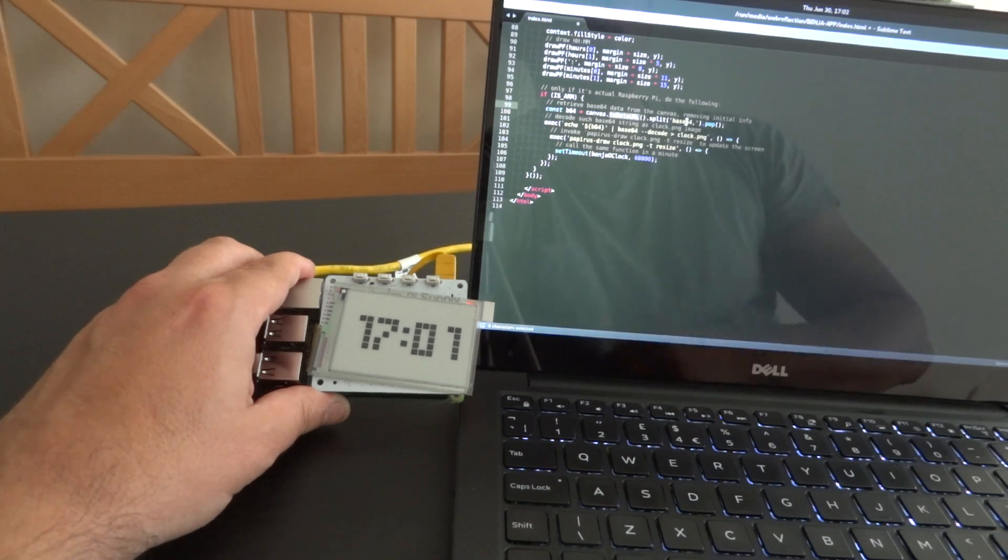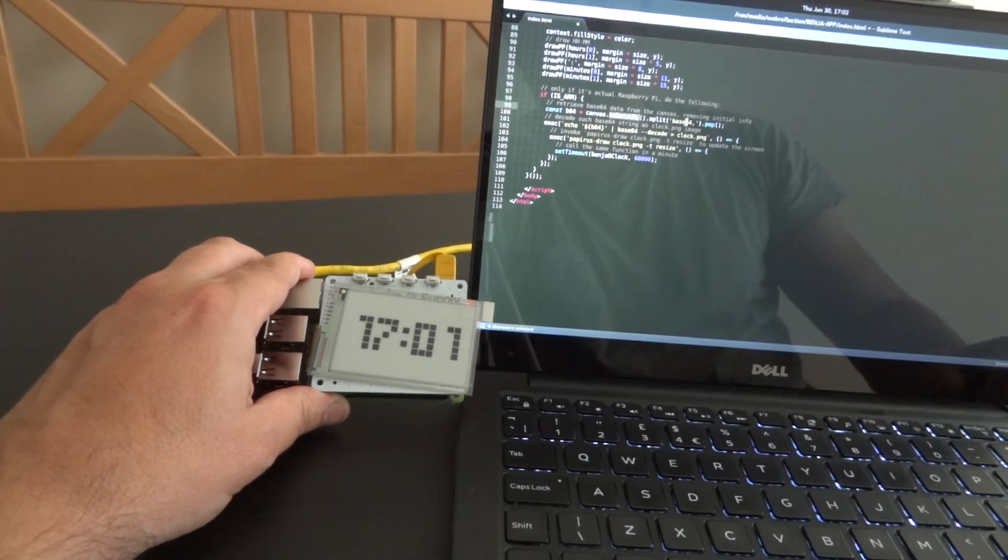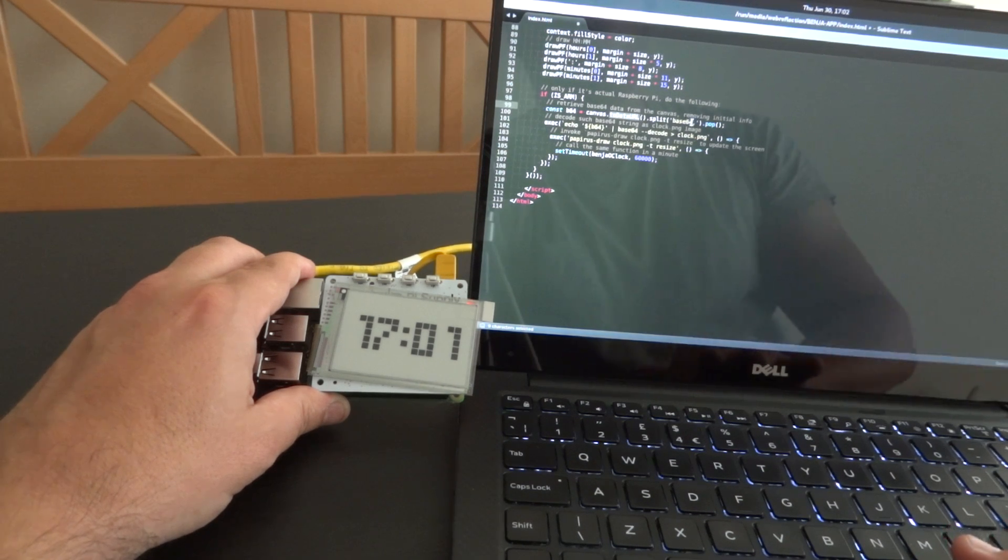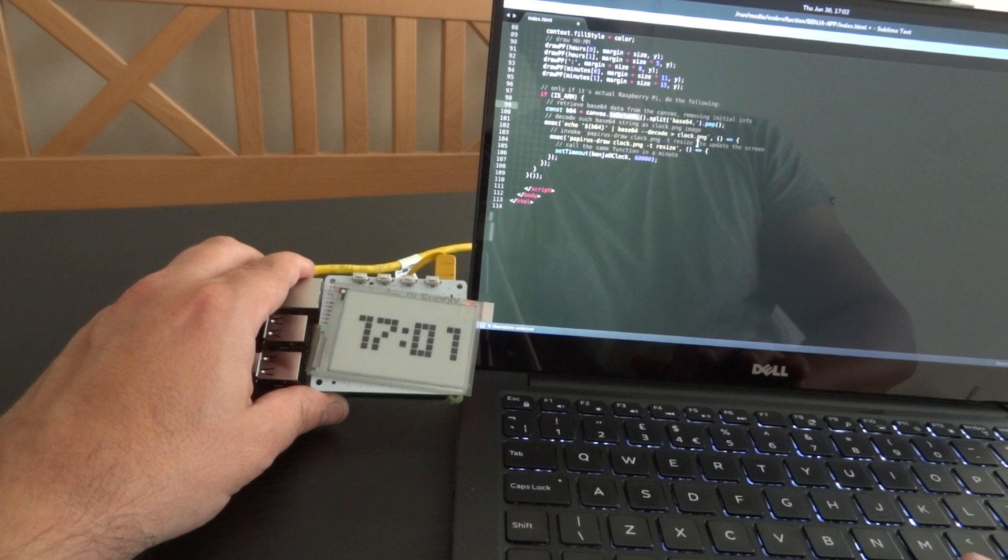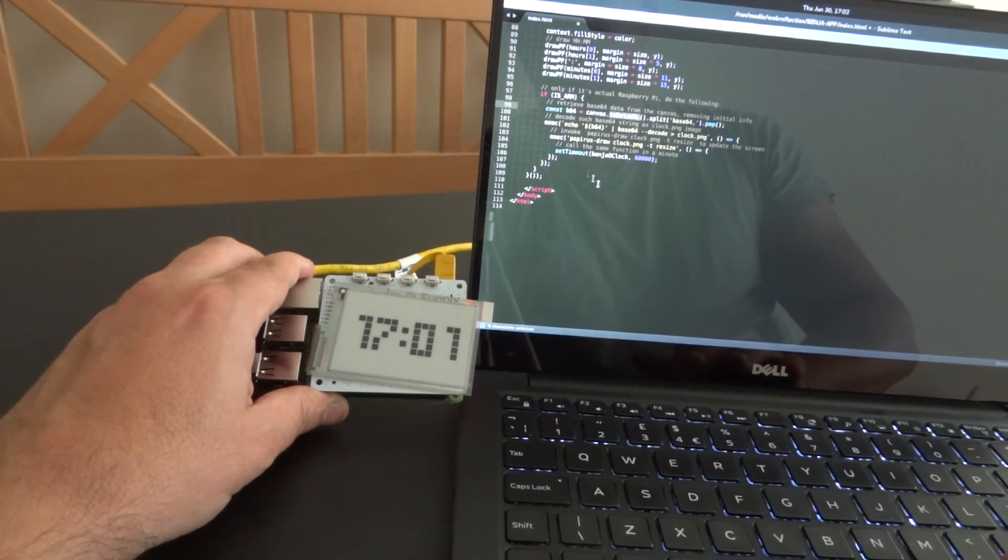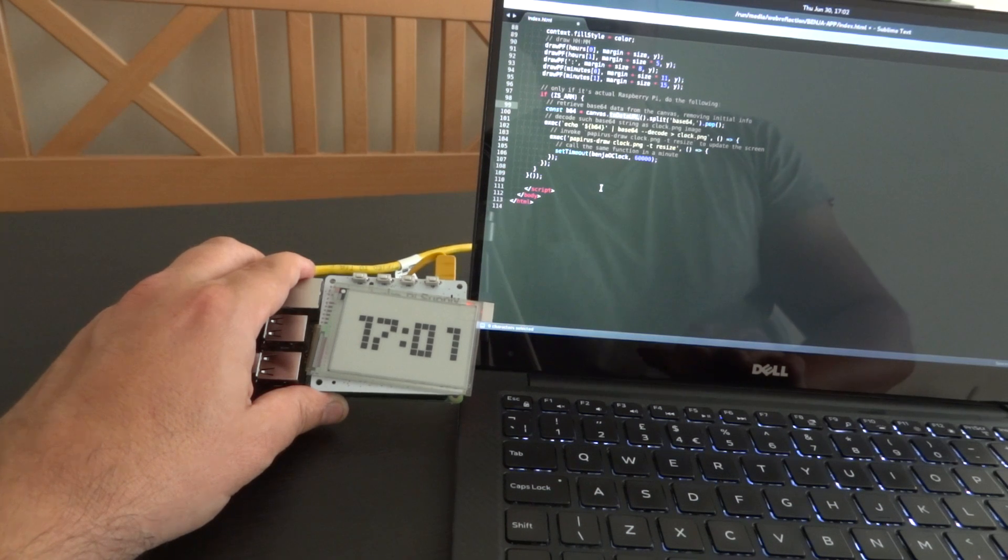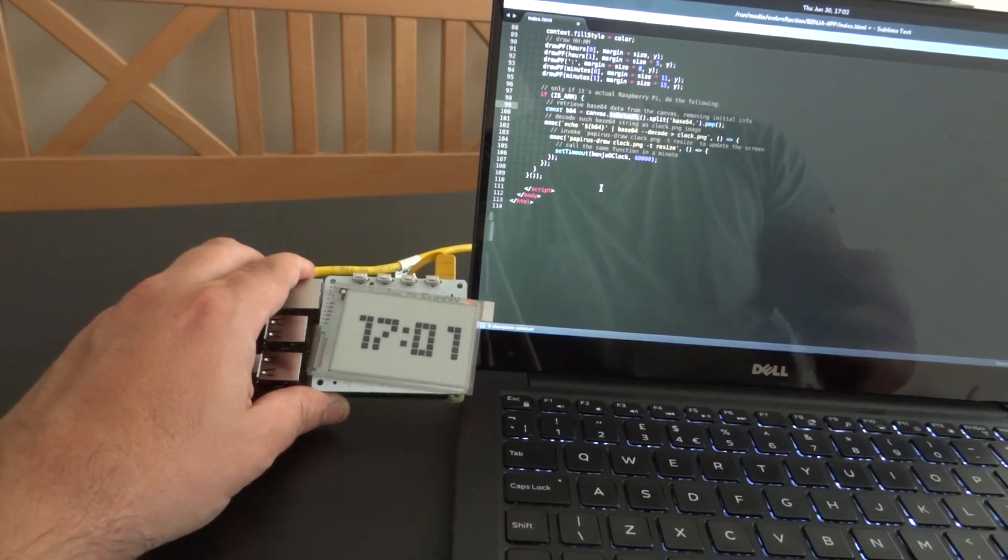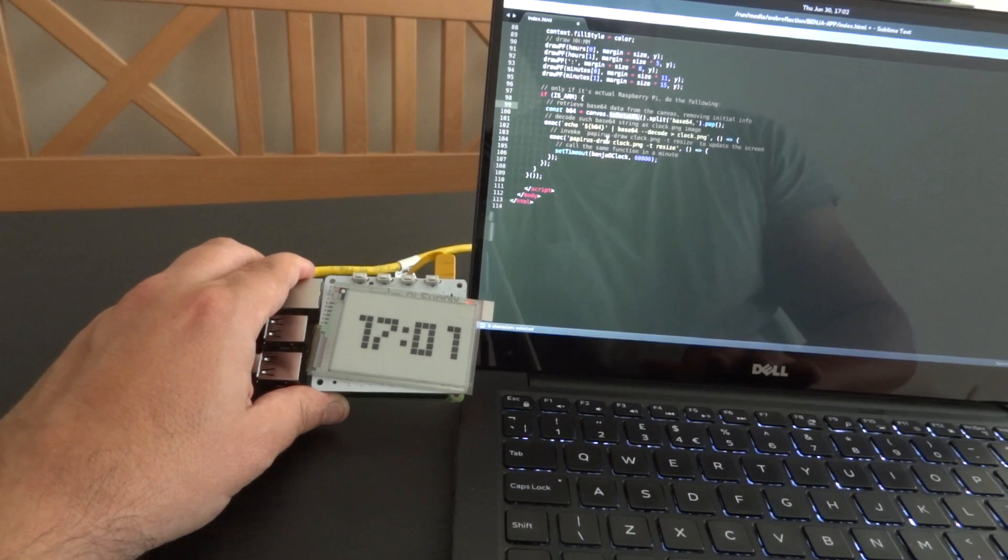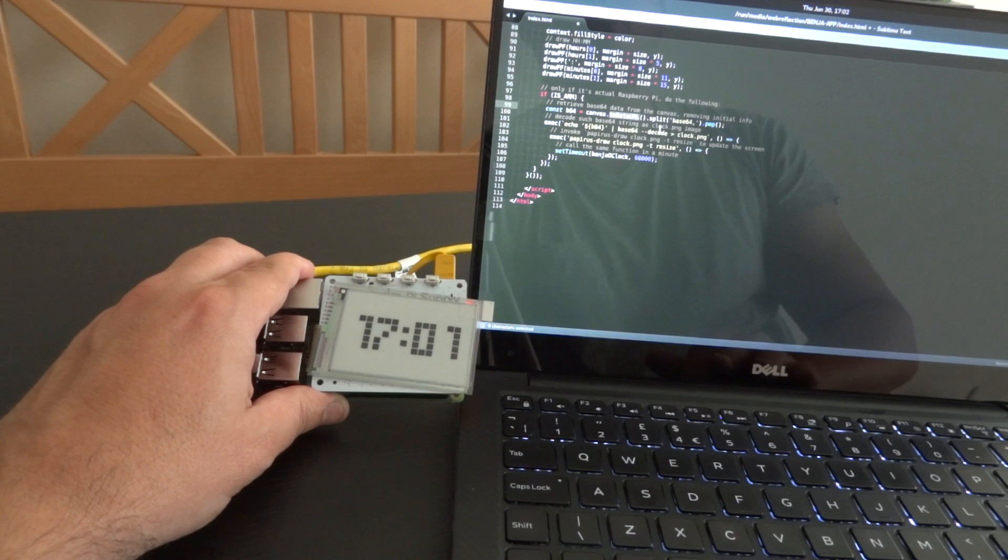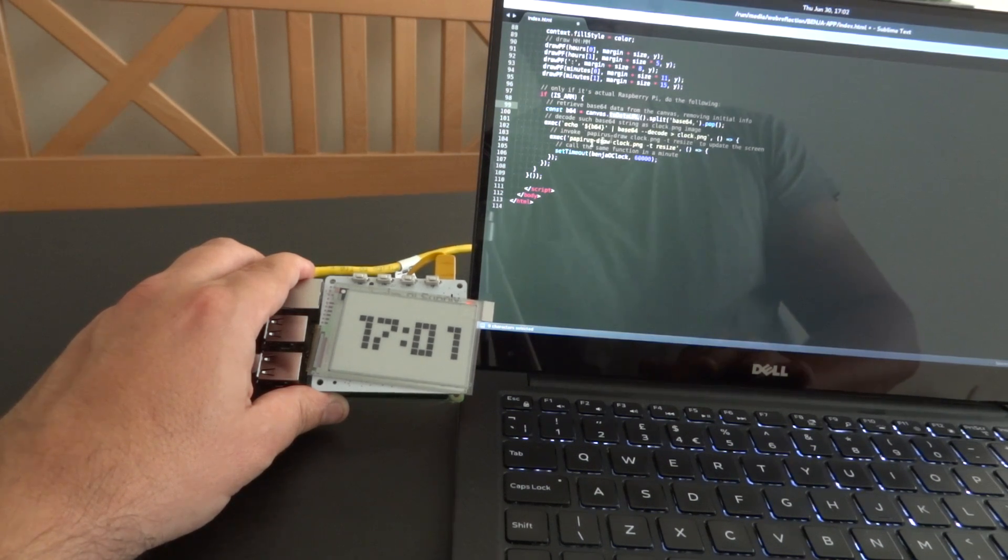I will remove the base64 bit—the data image png colon base64 comma—so I just get rid of the initial part of the information. I'm going to use exec asynchronous. I'm going to execute asynchronously on the backend, on the Linux side. I'm going to execute this string and decode it as clock.png.